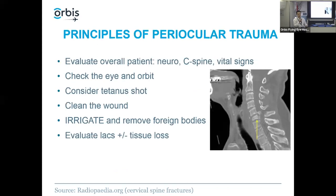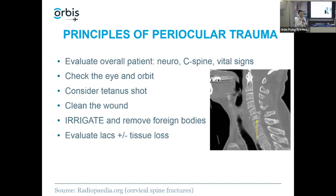It's always important to evaluate the overall patient — we are physicians before we are ophthalmologists. For patients with severe trauma, check their neurological status. If they've had brain trauma and are neurologically compromised, that becomes a priority over fixing the eyelid. If they have a c-spine injury, think about the neck — this is an image of a c-spine fracture causing spinal cord compression. Remember basic things like vital signs; eyelid lacerations can be repaired several days or even weeks later if needed.